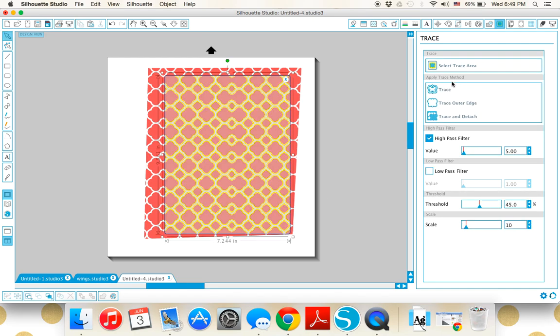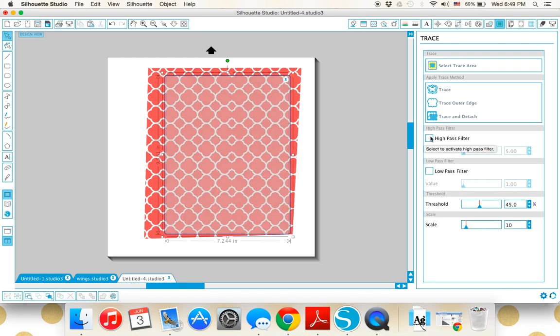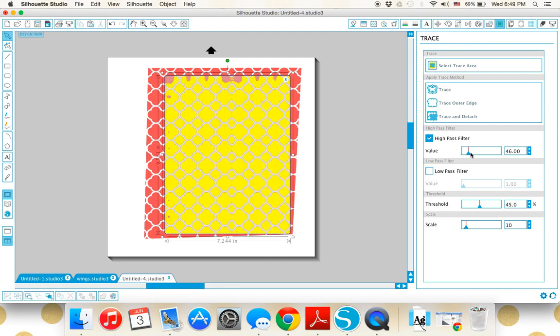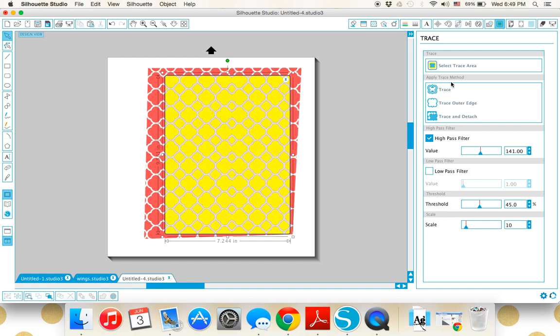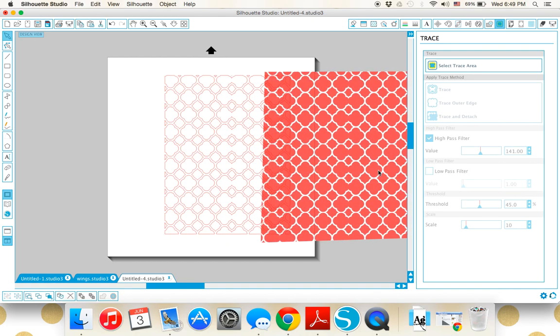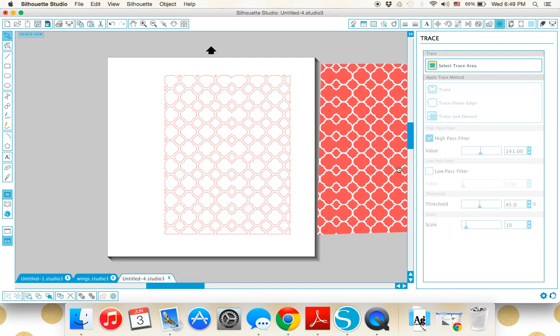If I just traced it, I always uncheck my high pass filter just to see if it's any better. It's not, which is fine. If I bring that high pass up, I get a really nice, clean trace on that.